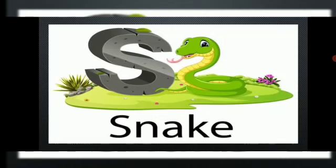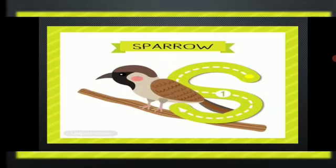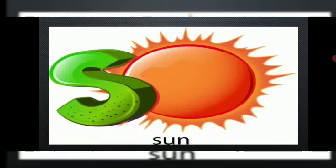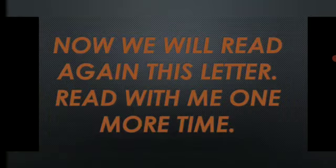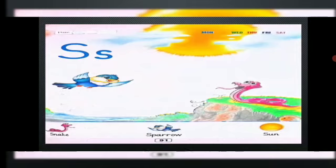S — snake. S — sparrow. S — sun. Now we will read again. Read with me one more time: S — snake, S — snake. S — sparrow, S — sparrow. S — sun, S — sun.